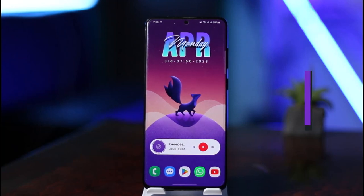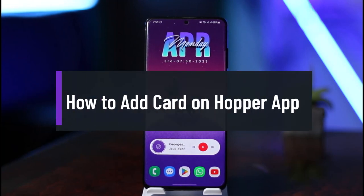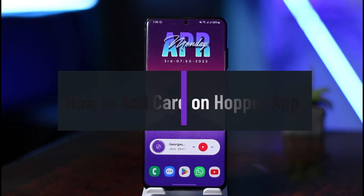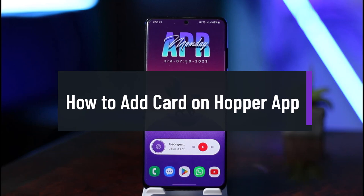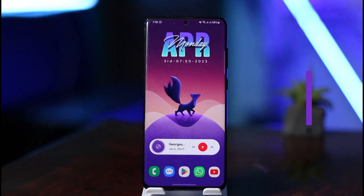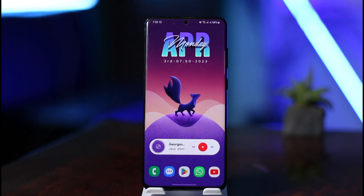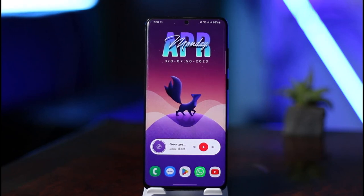How to add a card on the Hopper app. Hello everybody, welcome back to our channel, The Solution Guy. In today's video, I'll simply guide you on how you can actually add a card to your Hopper application, so just make sure to watch the video till the end.